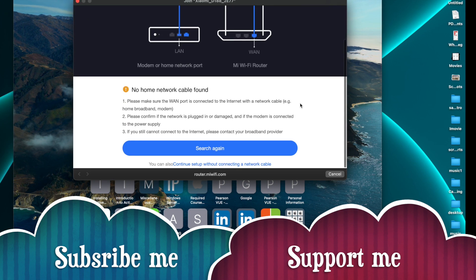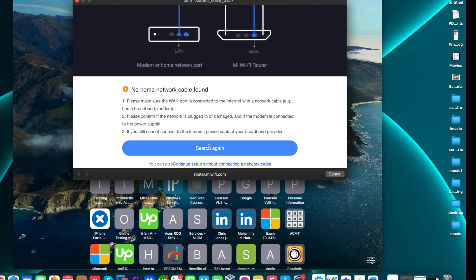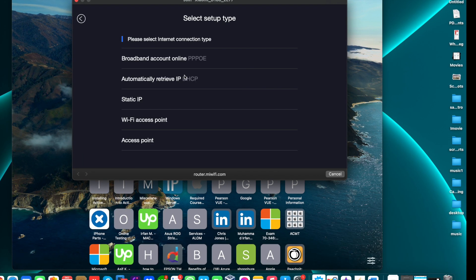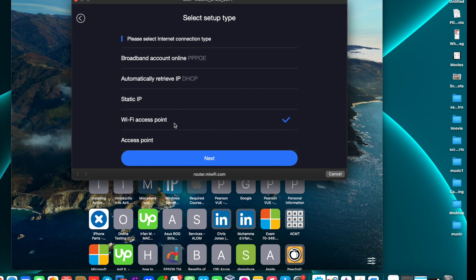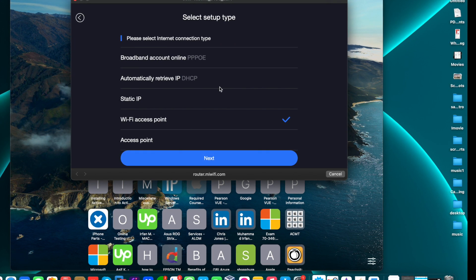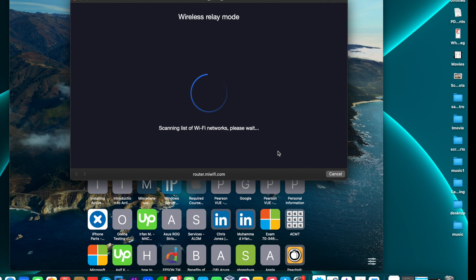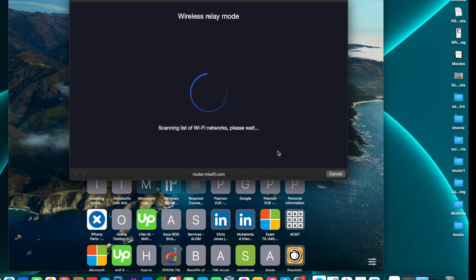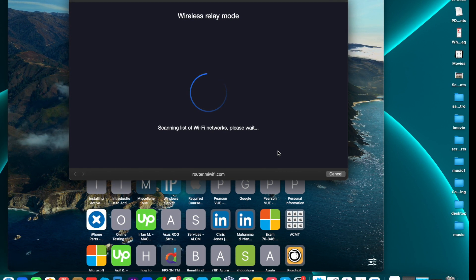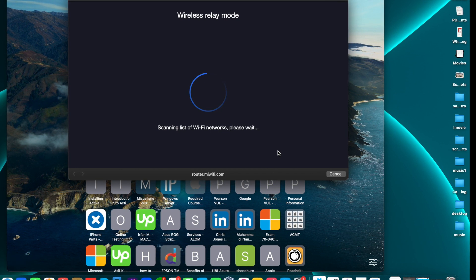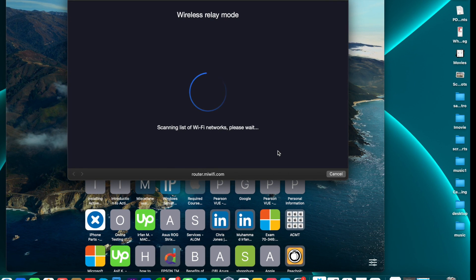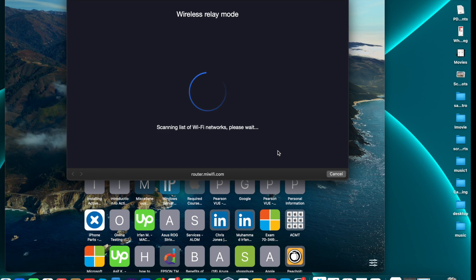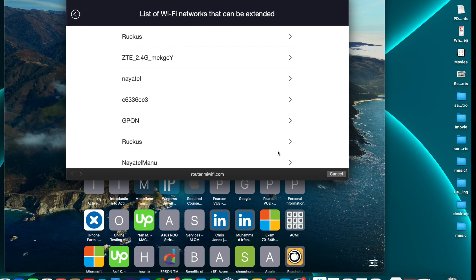First we need to plug the CAT6 cable on the WAN port. Here are different setup types. I need Wi-Fi access point. If you want to configure PPPoE or static IP, you need to select the method you want. In my case, I just need to create a wireless access point, so I'm choosing the wireless access point method.